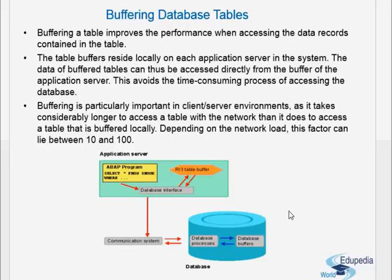In the next couple of videos we will learn more about buffers, such as which tables can be buffered and which are not buffered. We have to enable buffering for tables — whether a table is buffered or whether it can be buffered or not.